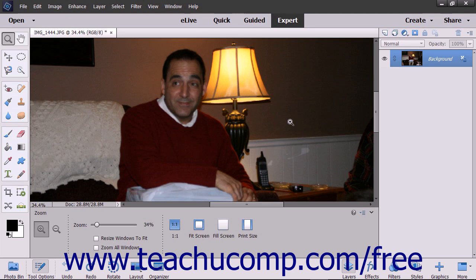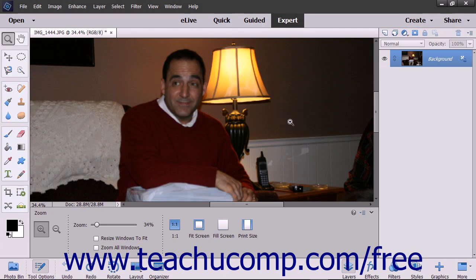The Unsharp Mask Filter works by finding pixels that differ from neighboring pixels by a threshold value you choose. It then increases the contrast of the pixels by an amount you select. It also affects neighboring pixels within a radius you choose by lightening lighter pixels and darkening darker pixels.